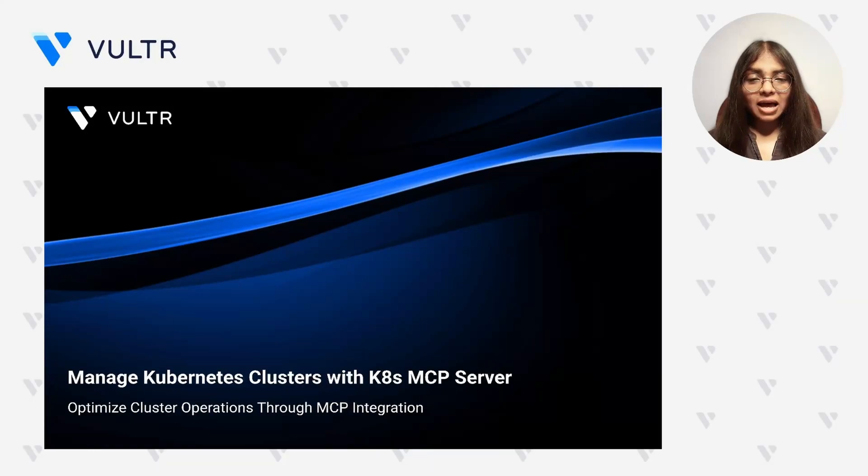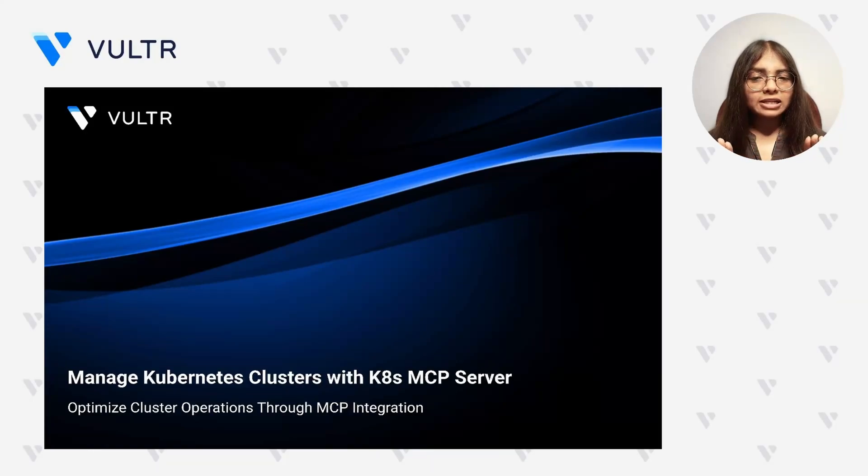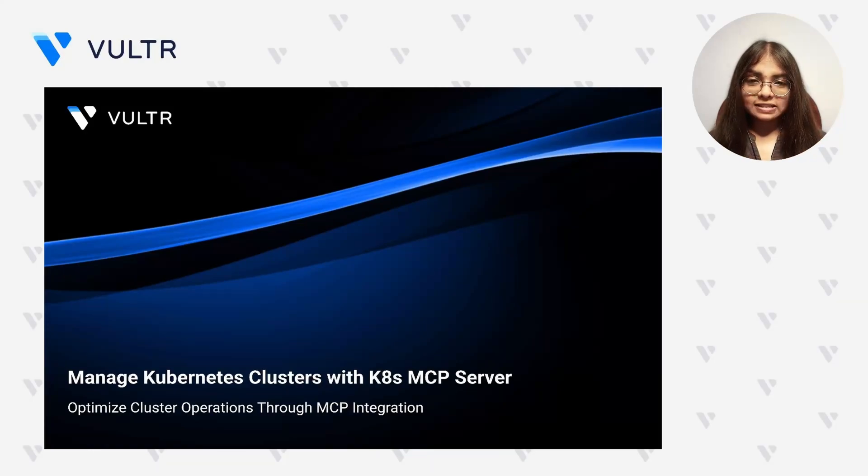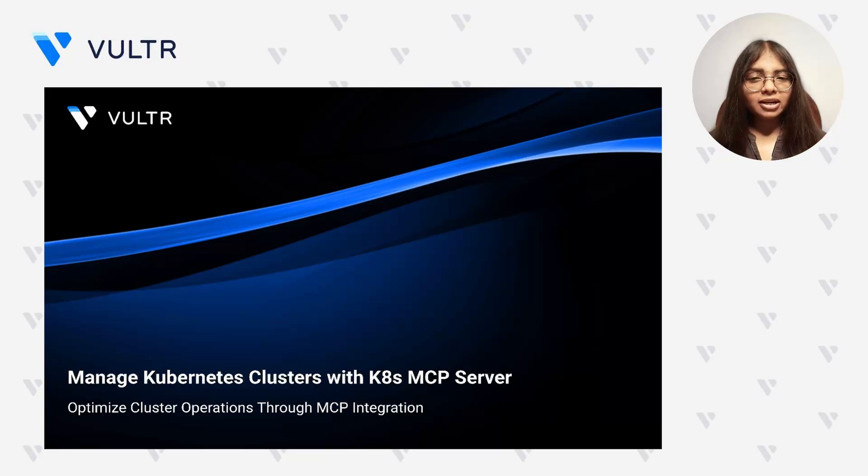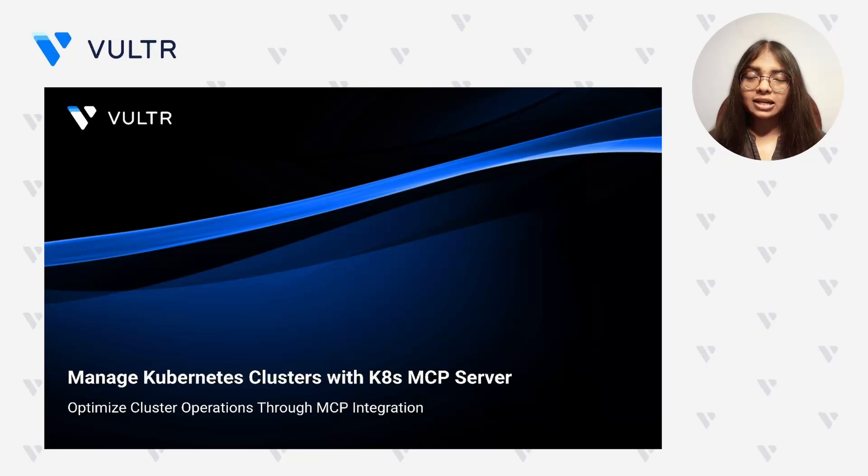Kubernetes cluster management often involves a complex web of tools and manual processes. As deployment scales and becomes more dynamic, a fragmented approach can lead to increased operational overhead and slower response times.